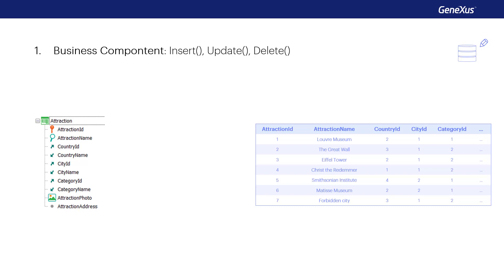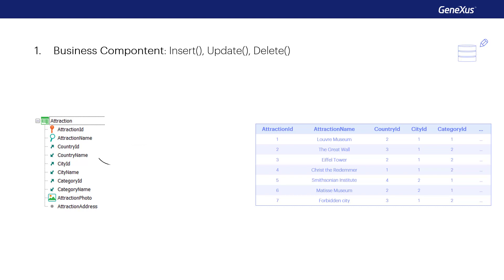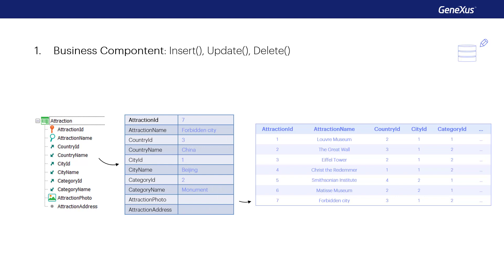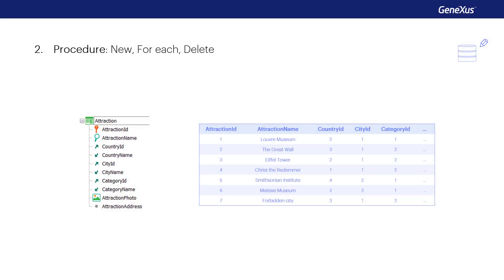We'll work with the transaction structure as if it were an SDT variable, taking into account the rules of the transaction. Through that variable, we'll insert, change, or delete data from the database. It'll be like using the transaction, but without its screen. The other way is through special commands that can only be used within procedure type objects — we'll see those later in another video.